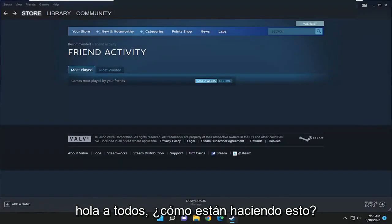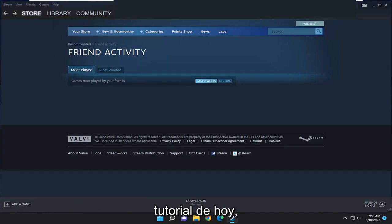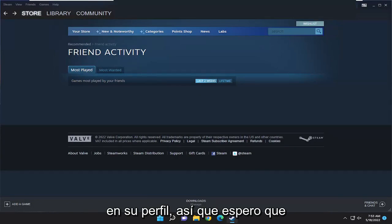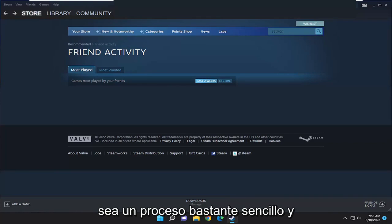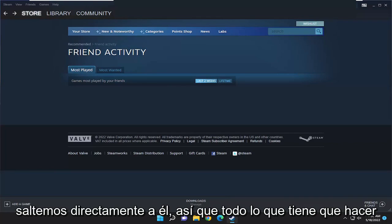Hello everyone, how are you doing? This is MD Tech here for another quick tutorial. In today's tutorial, I'm going to show you how to change the Steam country on your profile. So this will hopefully be a pretty straightforward process. And without further ado, let's go ahead and jump right into it.